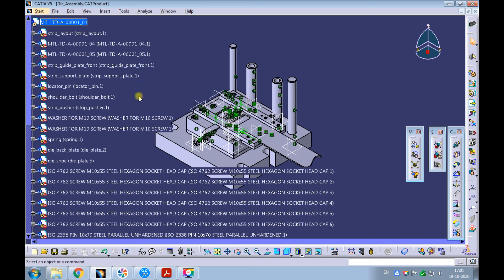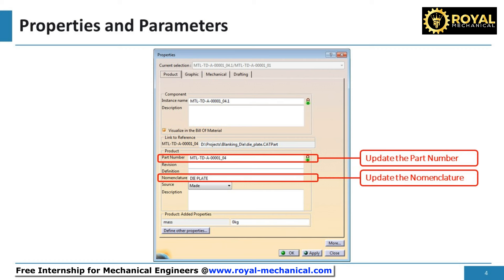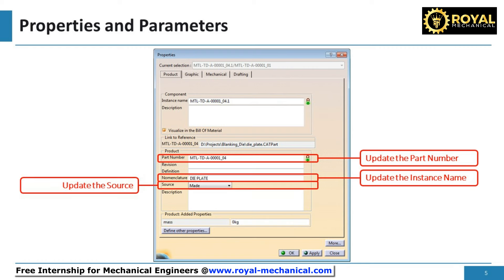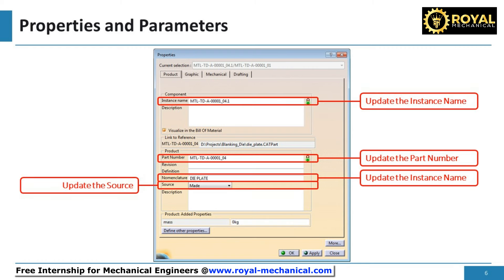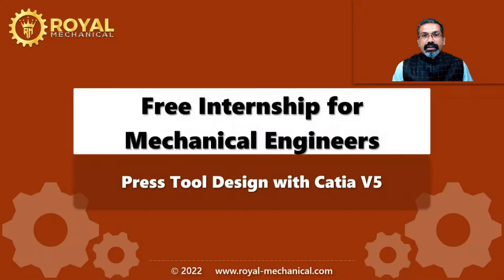Repeat the procedure for all the parts of the blanking die. To summarize: update the part number, update the nomenclature, update the source, update the instance name, and add a mass parameter. With this, we have successfully learned how to add properties and parameters to all the parts and assemblies of the press tool in Catia V5. That's all in this learning module. Thanks.